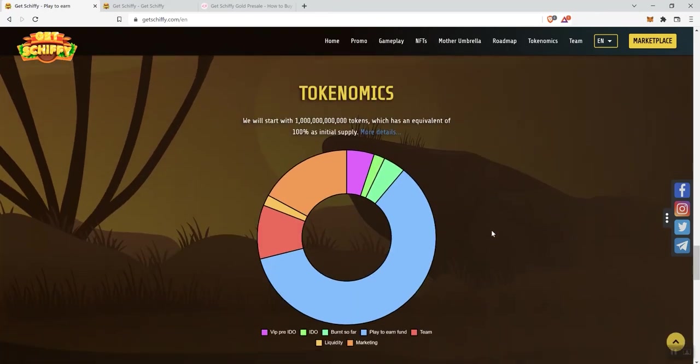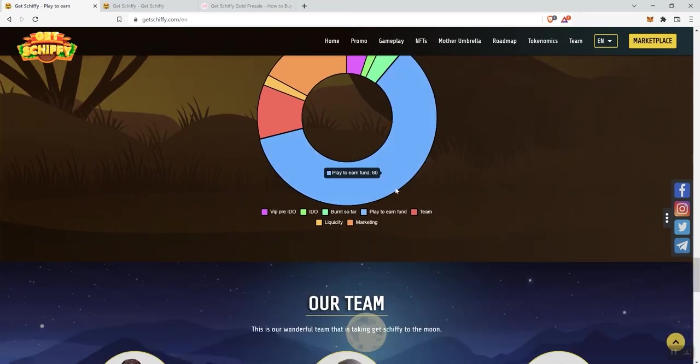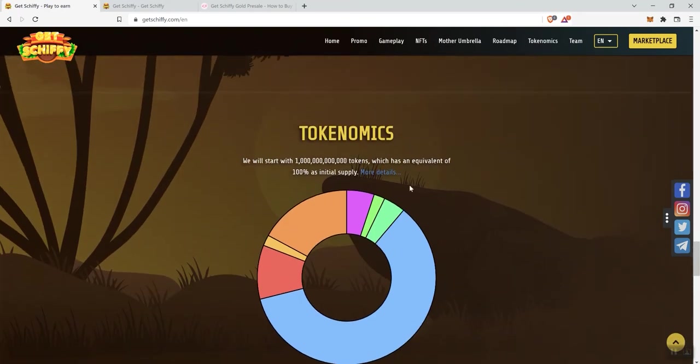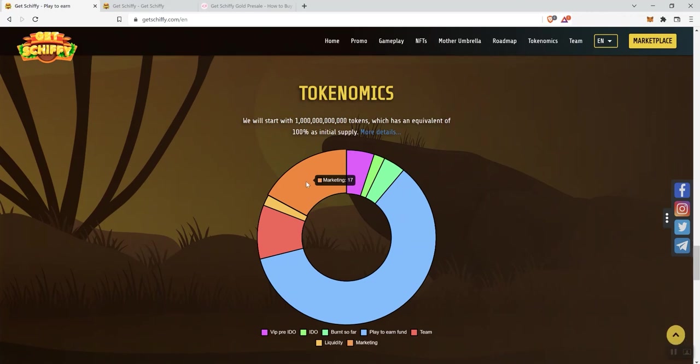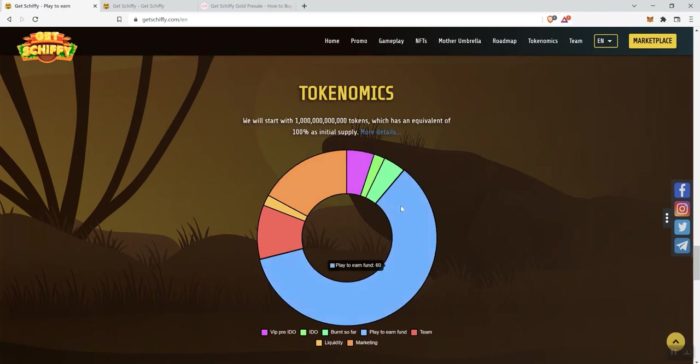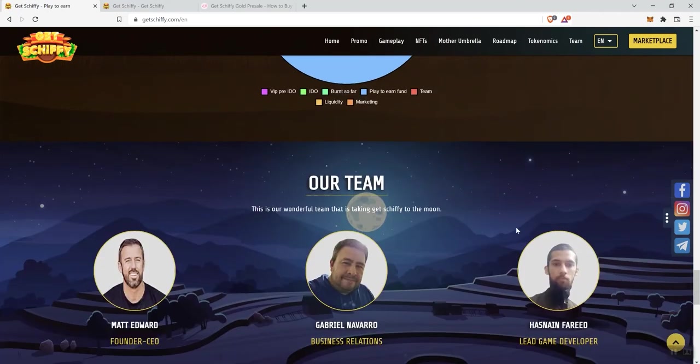So, tokenomics. We get some information in regards to tokenomics. This is the supply. And then, as you go ahead and you hover over, it gives you percentage going to each section.